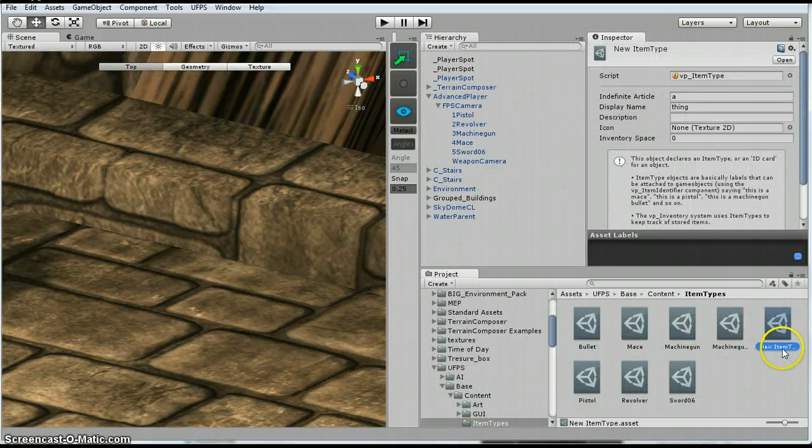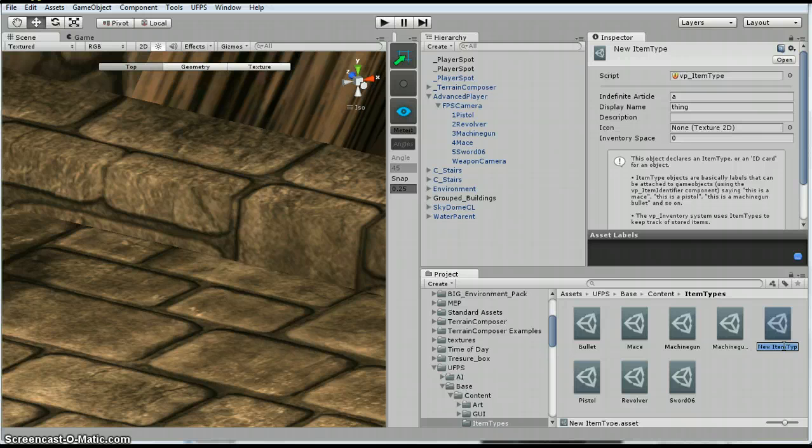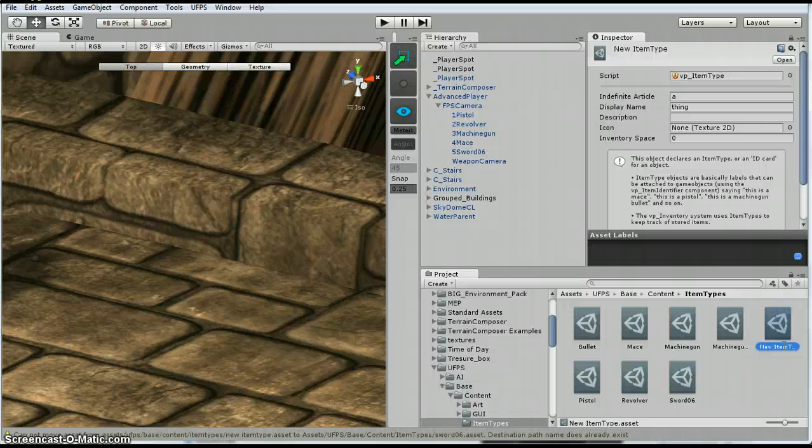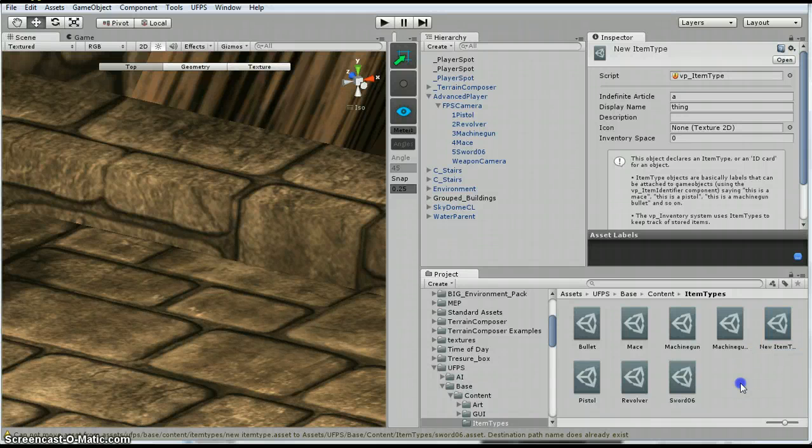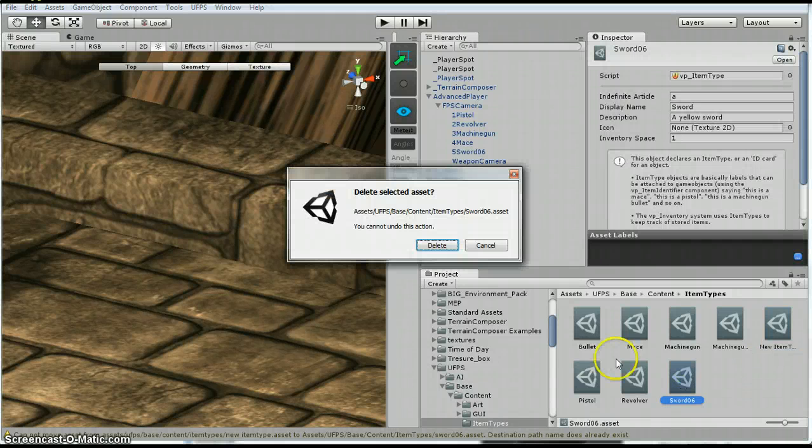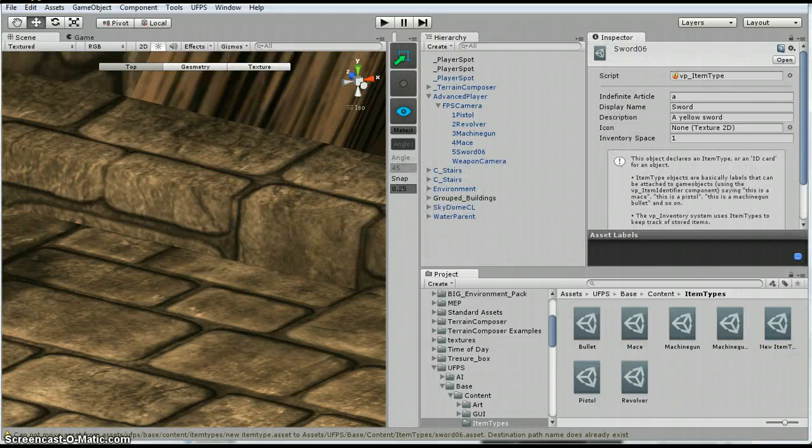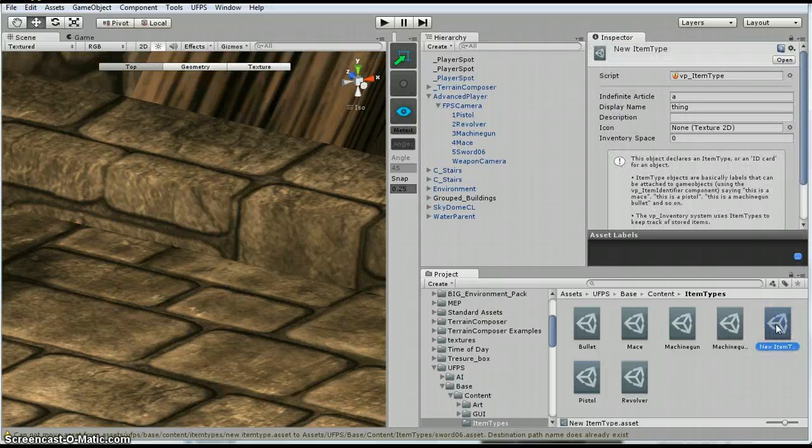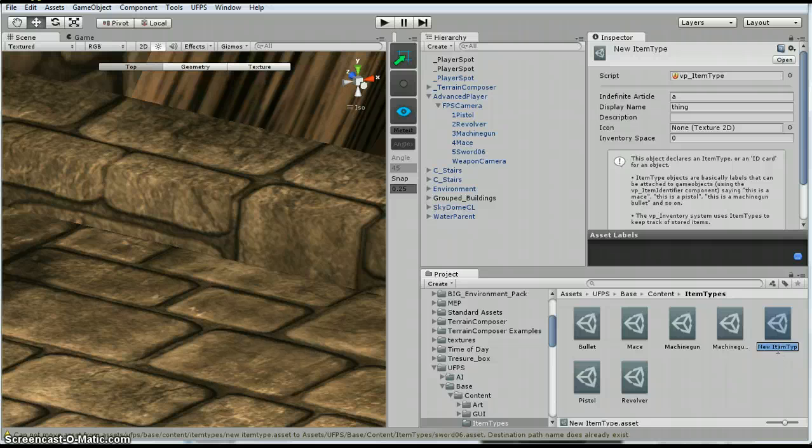Now I am going to rename this. I am going to call it sword 06. Oh whoops. Sorry. Okay, so I have got my new item. I am going to rename it to sword 06.